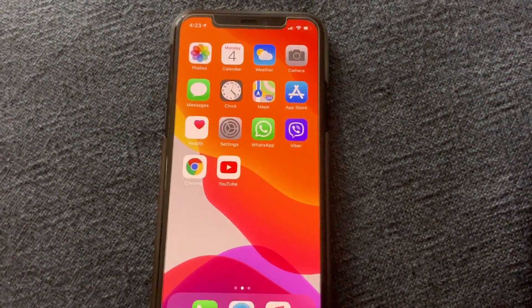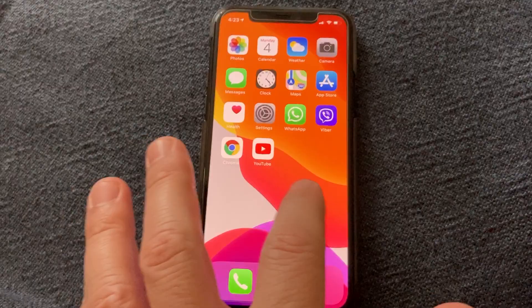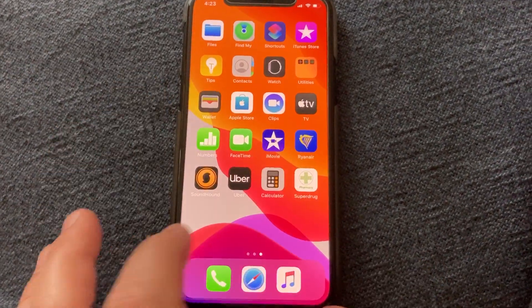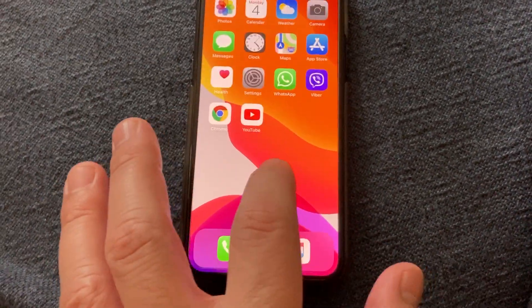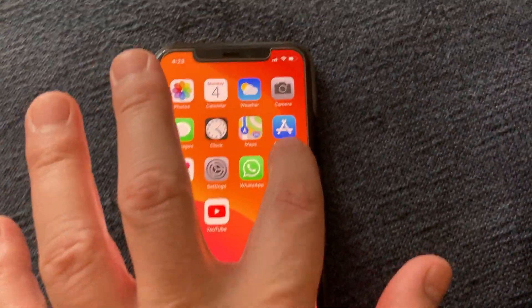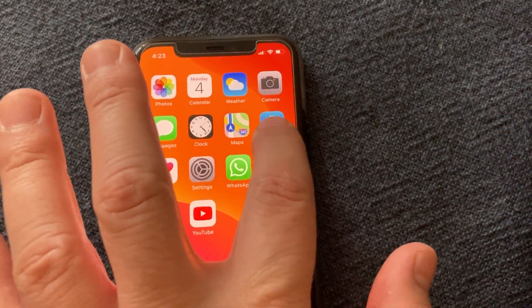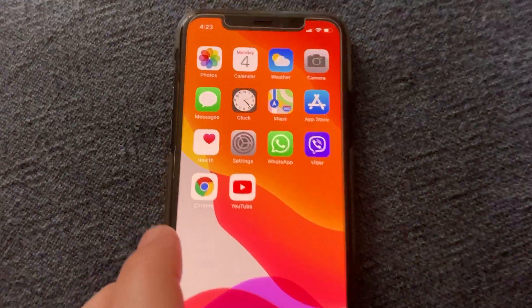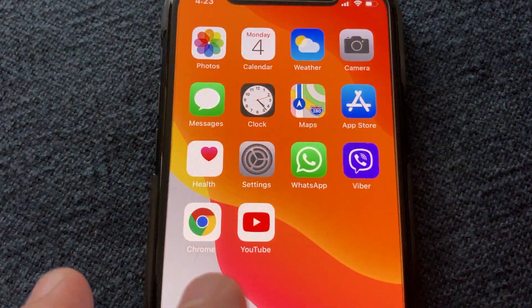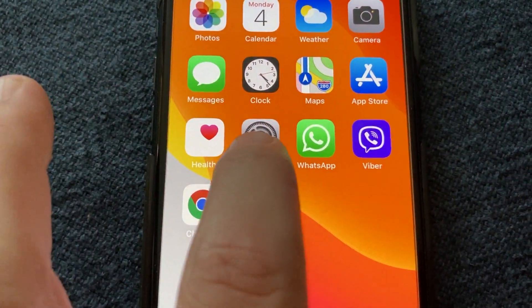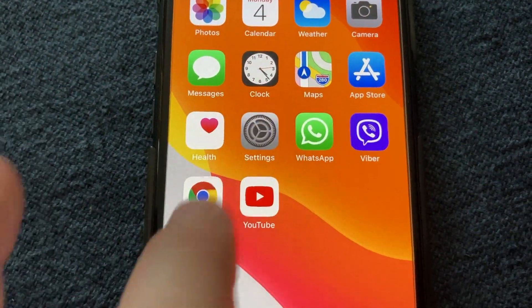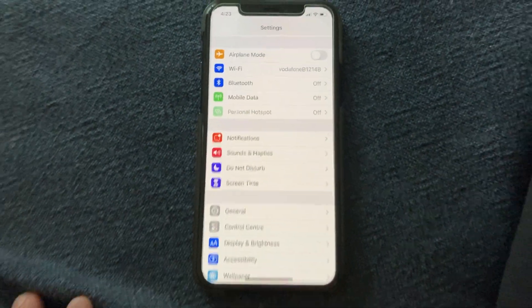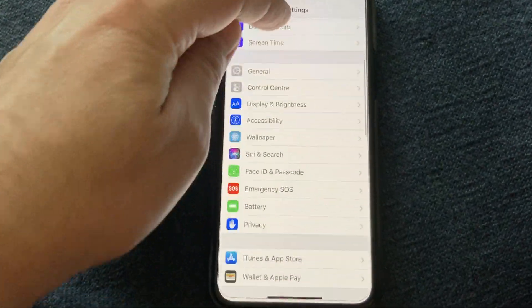First, you need to install iMovie from the App Store. Then go to Settings and scroll down.